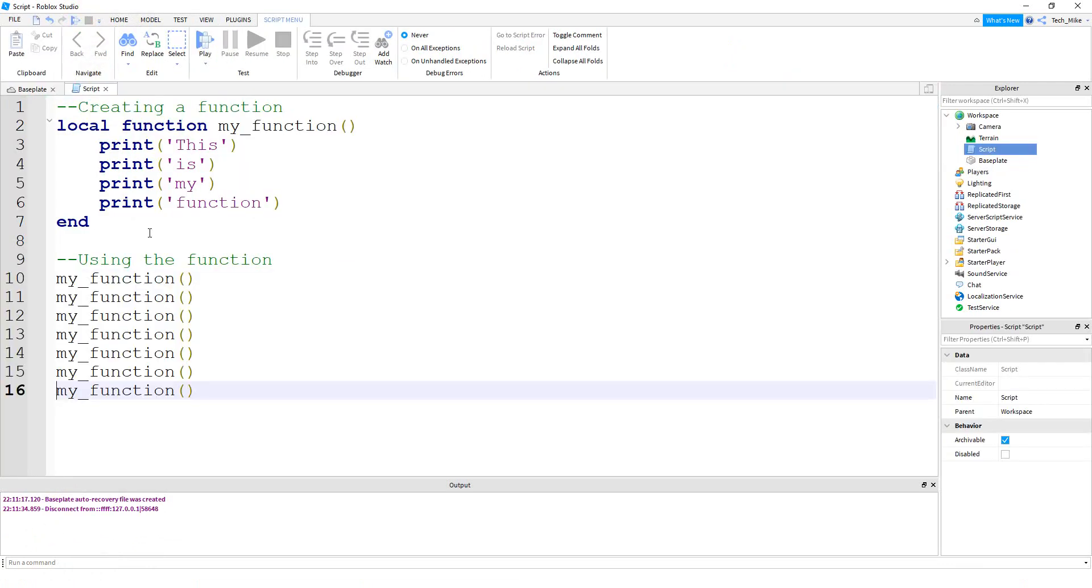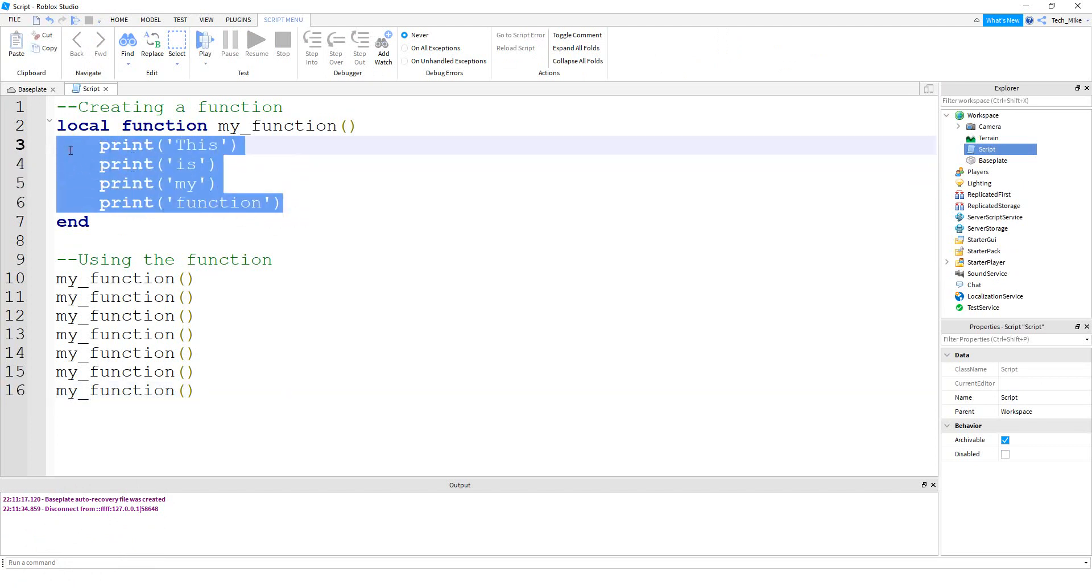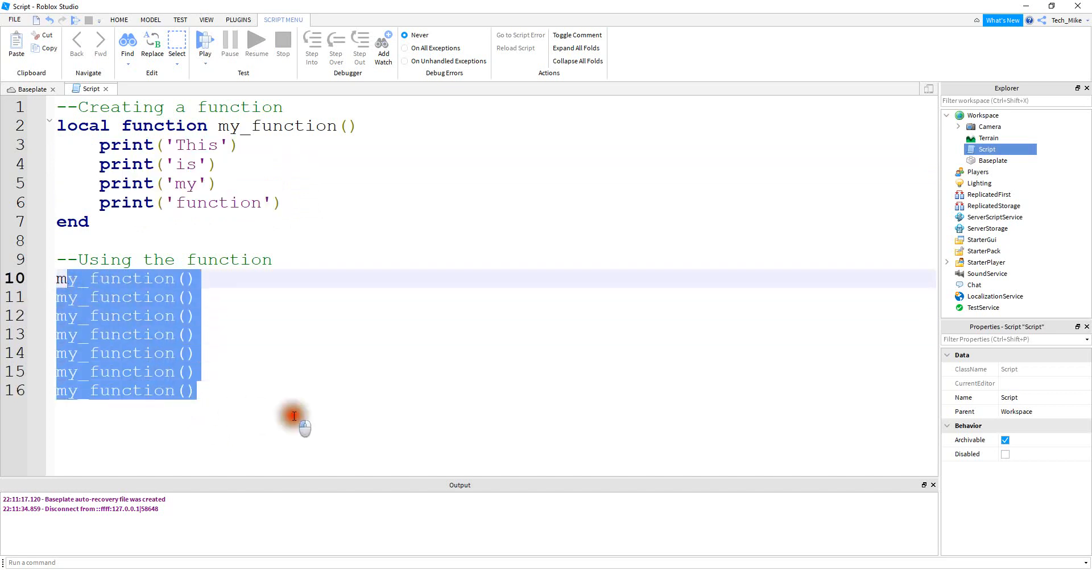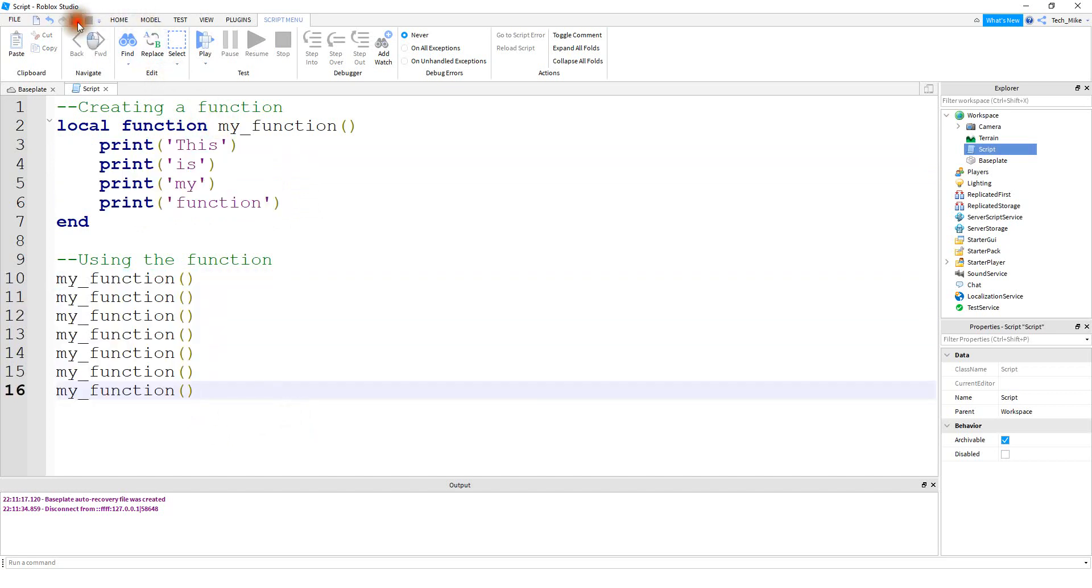And one of the nice things about functions is it helps to organize your code. So instead of having to type out these four lines of code every single time I want to do it, I can just call the function as many times as I want to. So let's go and take a look and see what happens.